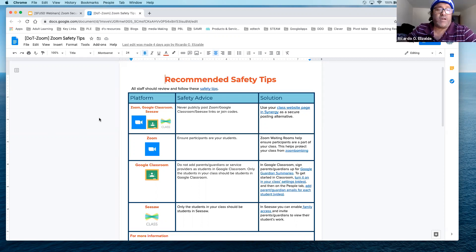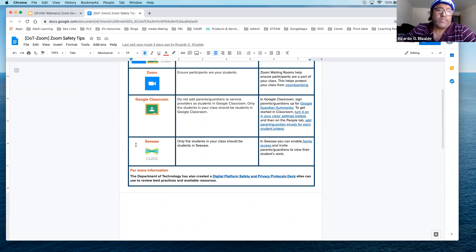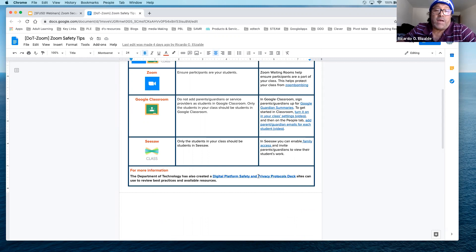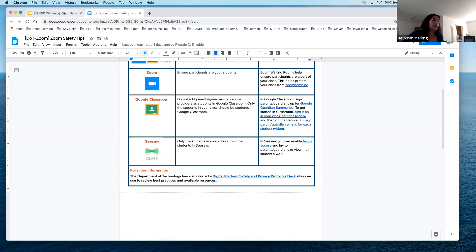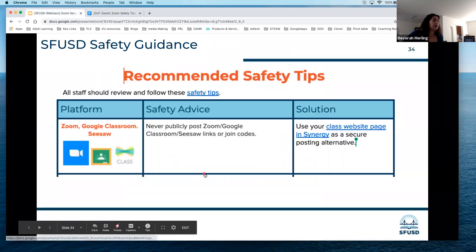Before you move from this document, scroll all the way down. There is a digital platform safety and privacy protocols deck that you can use at your site if you need to.